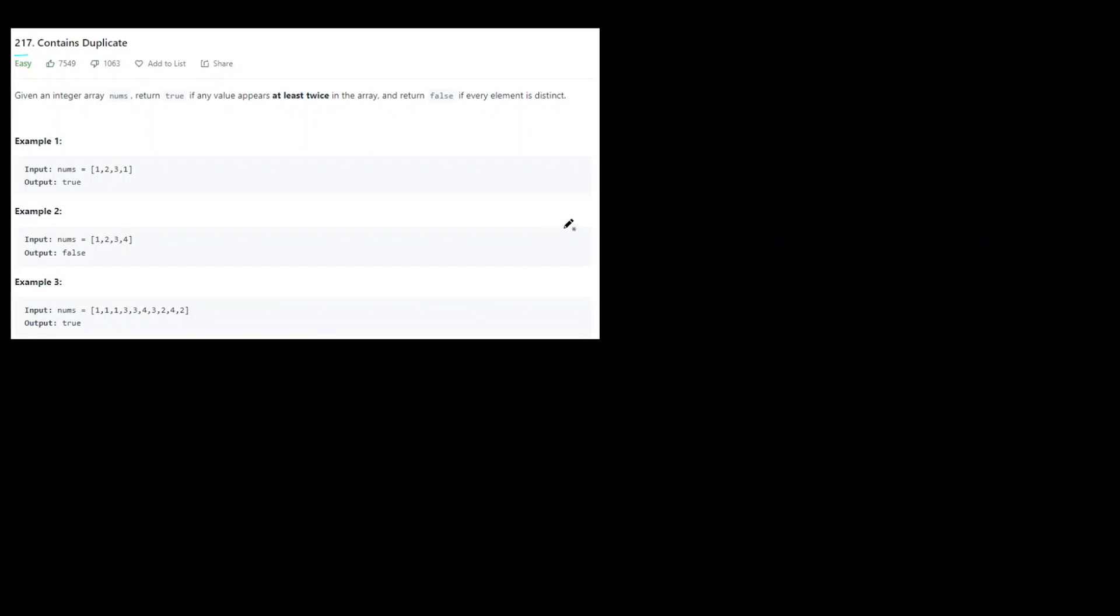Welcome back and let's prep for better jobs. Today I'm going over LeetCode 217 Contains Duplicate.